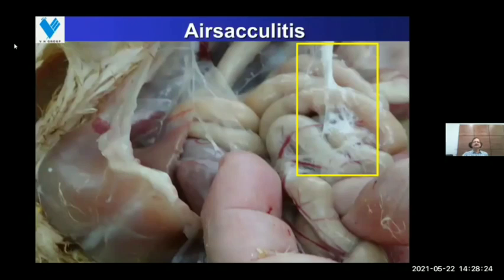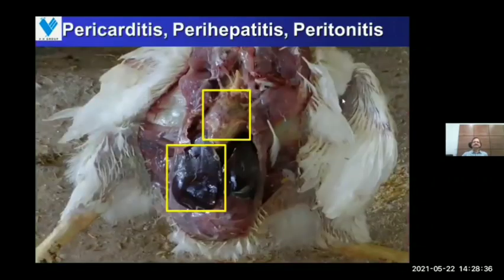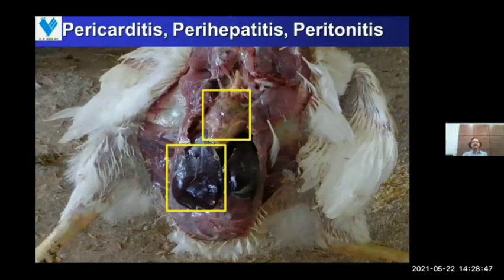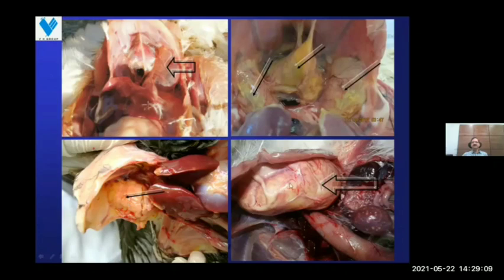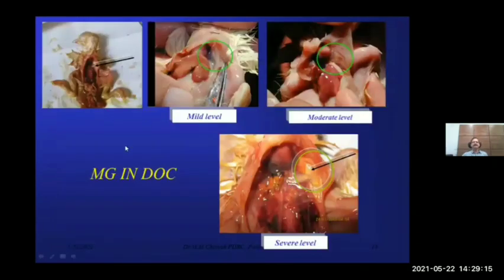The gross lesions include airsacculitis in various air sacs such as the abdominal air sac or thoracic air sac. Pericarditis or perihepatitis may also be seen, though when superimposed by E. coli, you cannot conclude mycoplasma alone. There is accumulation of cheesy mass in air sacs, and abdominal air sac may be filled with cheesy mass. Grading of airsacculitis is done: mild, moderate, and severe levels can be observed with cheesy mass in air sacs.